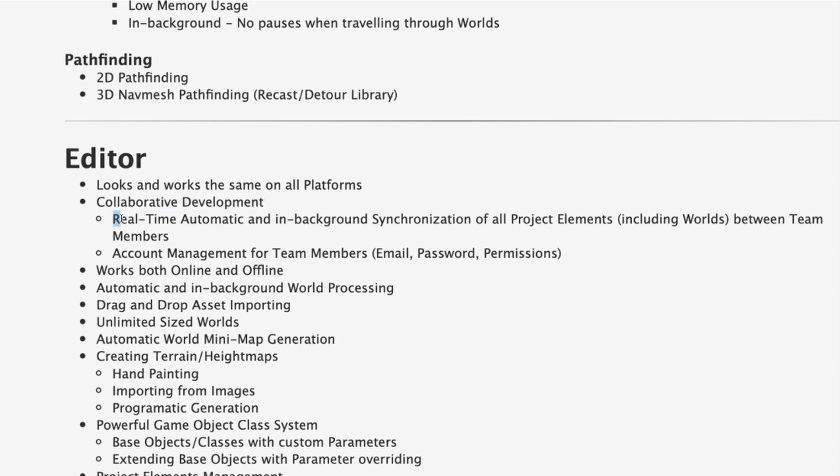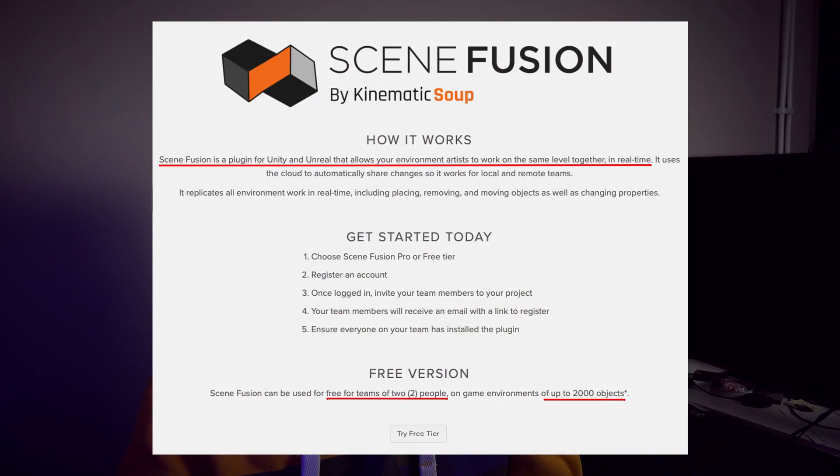In terms of what it can actually do, it has some features that Unity and Unreal lack out of the box. First is real-time scene collaboration — if you're working with a friend on a game and want to collaborate simultaneously on a scene, with SNL you can start a server and multiple people can join and change that scene in real time.